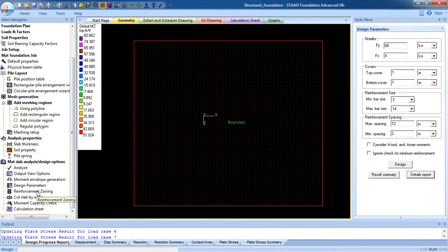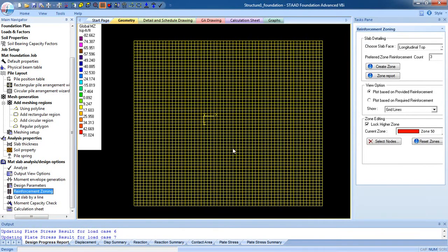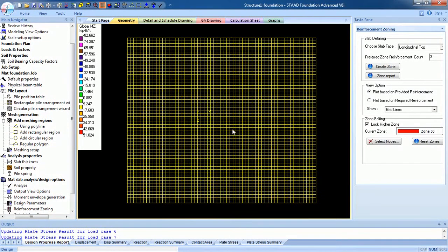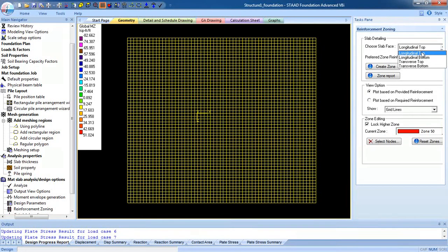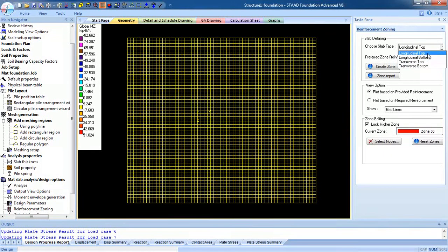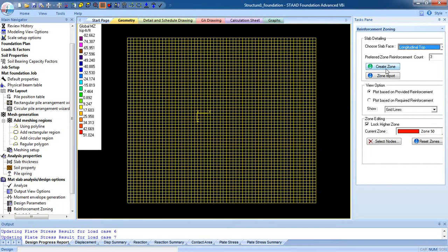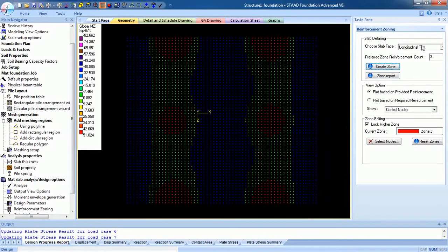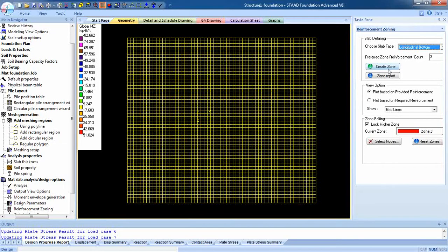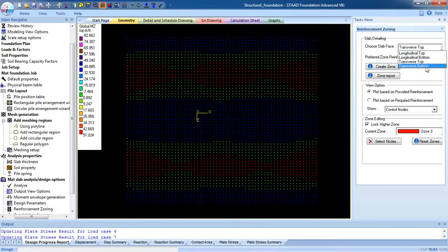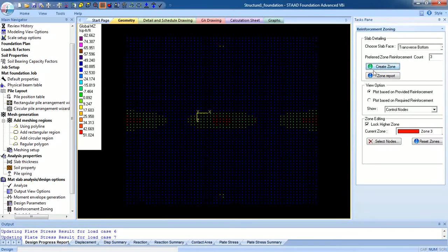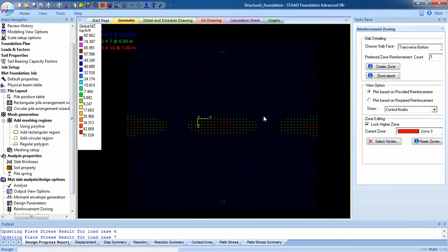Now go to reinforcement zoning. To create zones, select all the fold zone and create the zone for the slab face. Click on longitudinal top and select create zone, again longitudinal bottom create zone, transverse top create zone, and transverse bottom create zone.